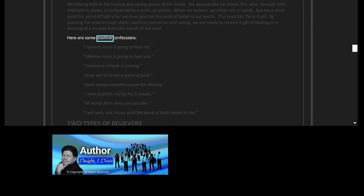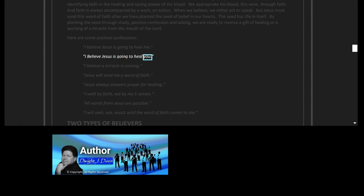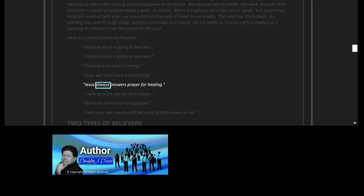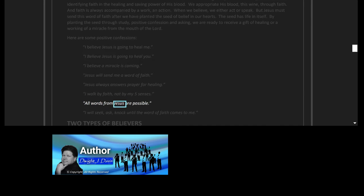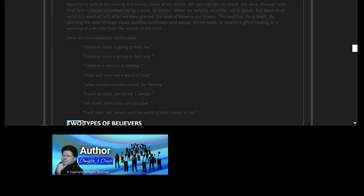But Jesus must send this word of faith after we have planted the seed of belief in our hearts. The seed has life in itself. By planting the seed through study, positive confession, and asking, we are ready to receive a gift of healing or a working of a miracle from the mouth of the Lord. Here are some positive confessions: I believe Jesus is going to heal me. I believe Jesus is going to heal you. I believe a miracle is coming. Jesus will send me a word of faith. Jesus always answers prayer for healing. I walk by faith, not by my five senses. All words from Jesus are possible. I will seek, ask, knock until the word of faith comes to me.